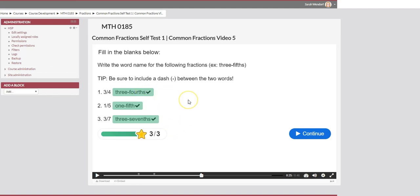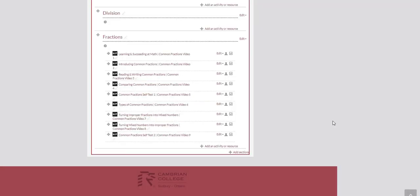So that's perfect. And now that we've finished our testing when we clicked save and display we know that it saved all of our changes in our Moodle course. So that is how you create a fill in the blank question using H5P interactive video.